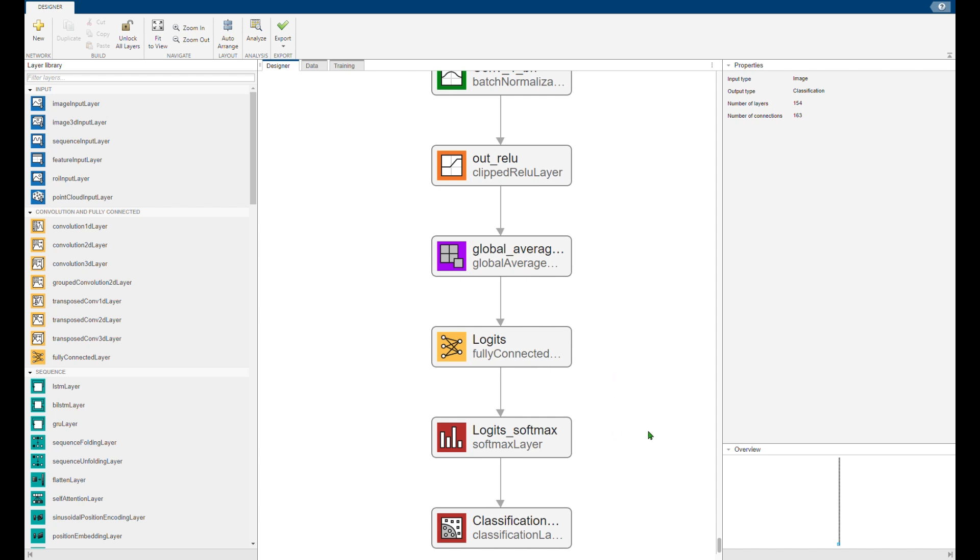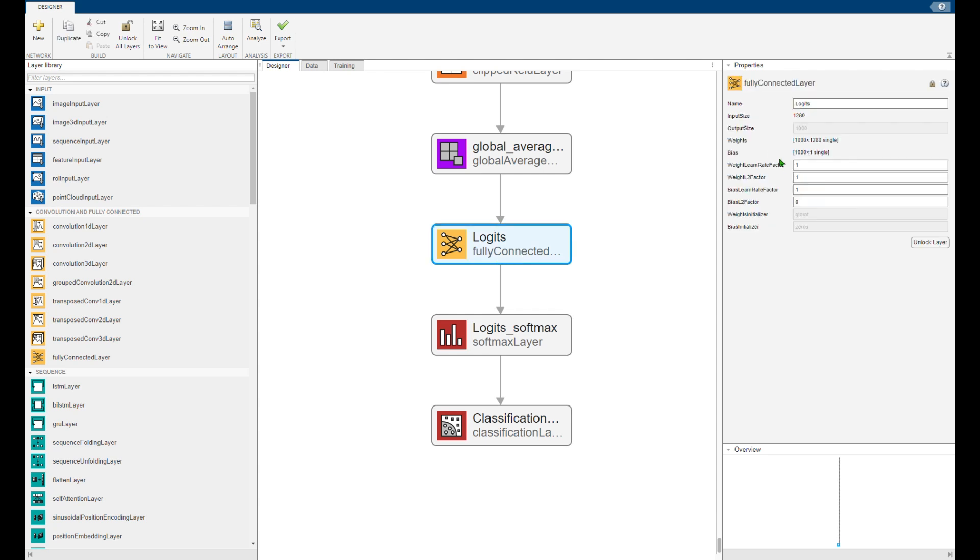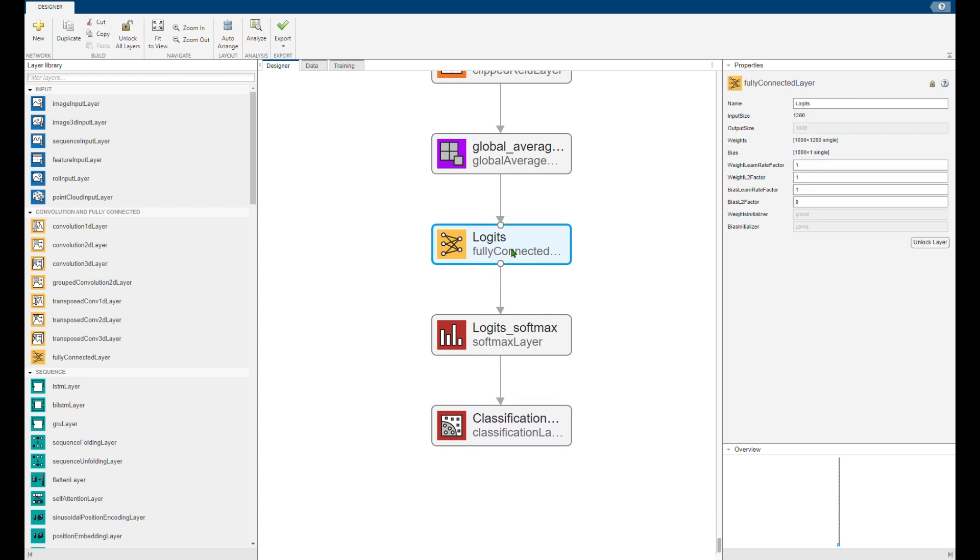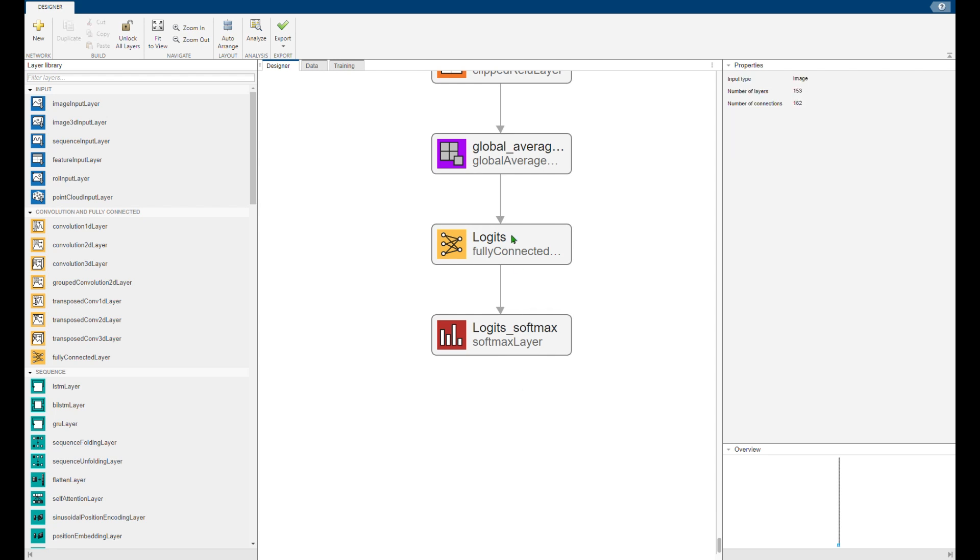So we need to change that depending on the number of classes we are using. So I will remove the fully connected layer and the classification layer. You can just click and press delete to remove them.